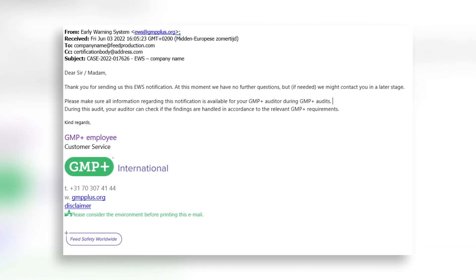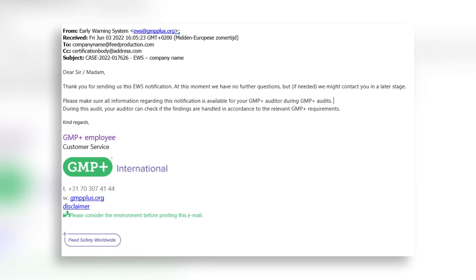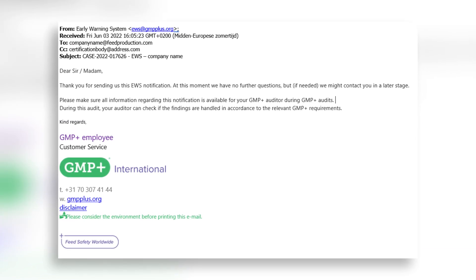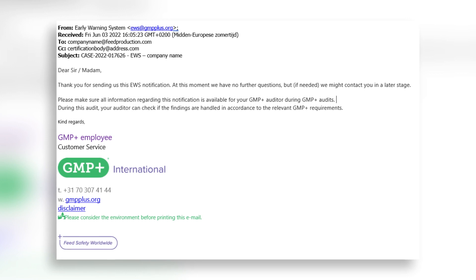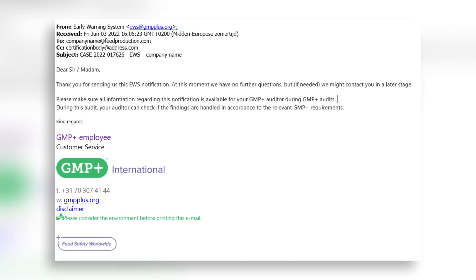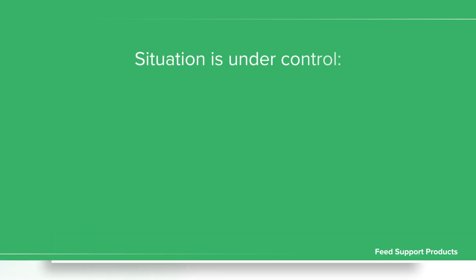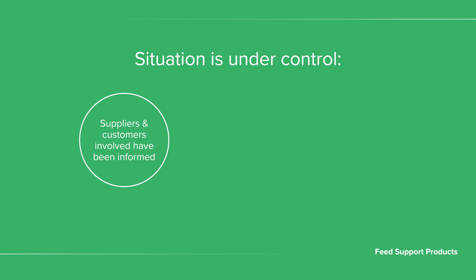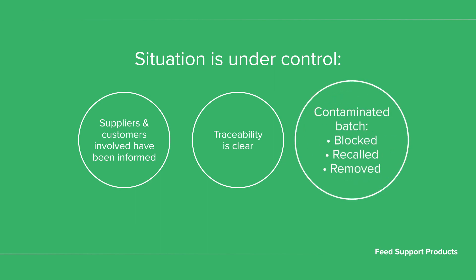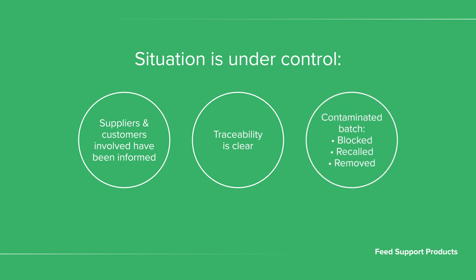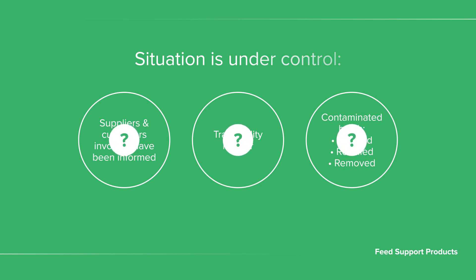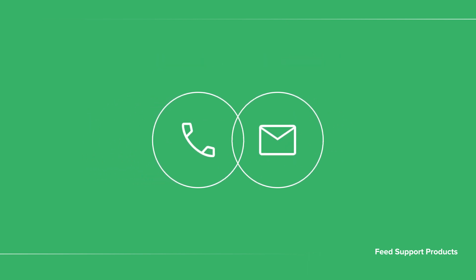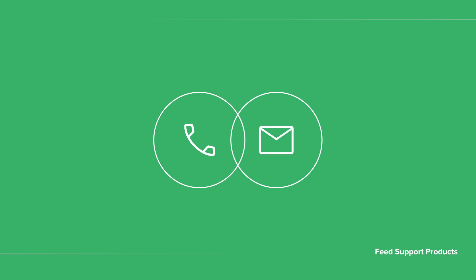GMP Plus International will assess the information in your notification to check if the situation is under control. The situation is under control when suppliers and customers involved have been informed, traceability is clear, and the contaminated batch has either been blocked, recalled, or removed from the feed chain. If we have any questions concerning this notification, we will contact you immediately. Information is treated confidentially.